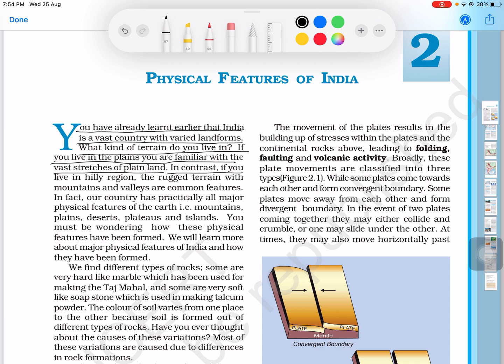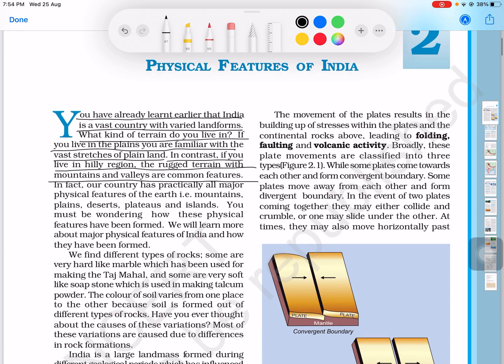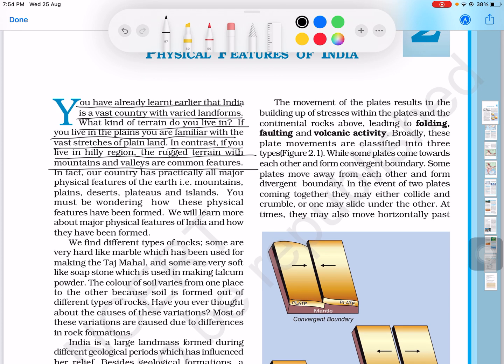If you live in a hilly region, the rugged terrain with mountains and valleys are common features. In fact, our country has practically all forms of physical features of the earth.